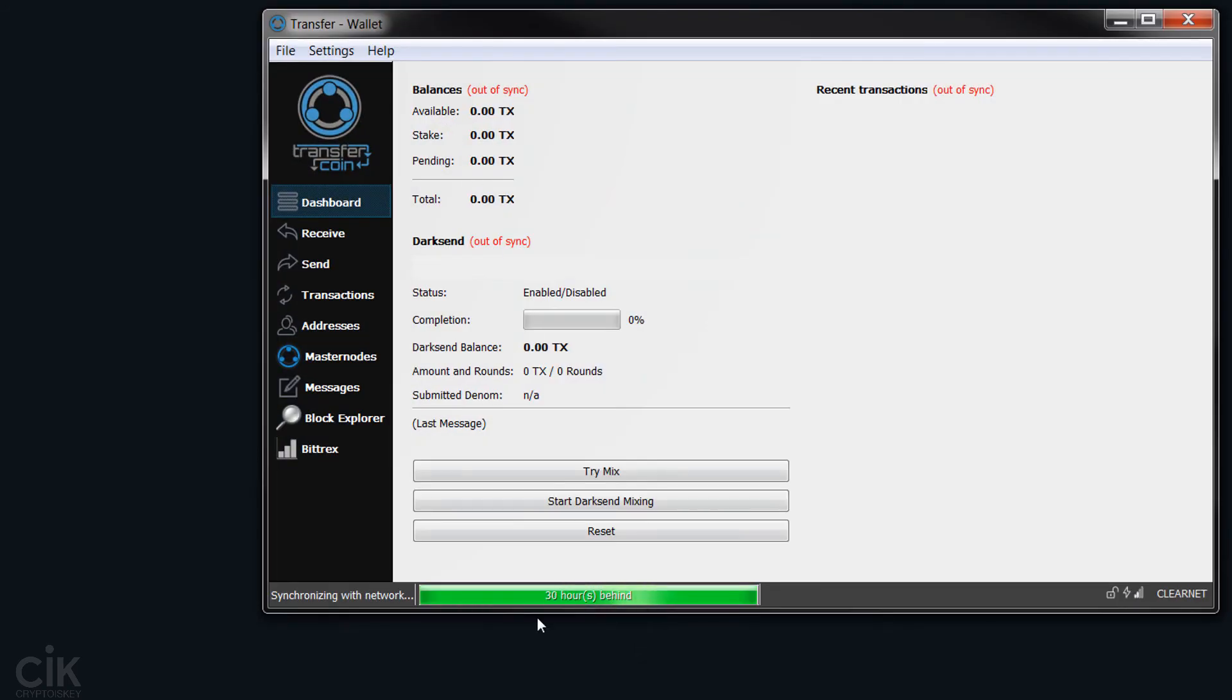So now you've got 30 hours behind, which will sync very fast, obviously now.